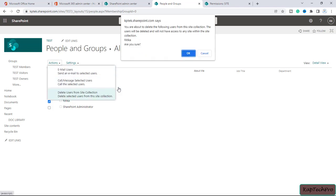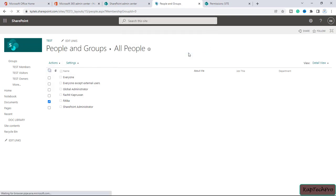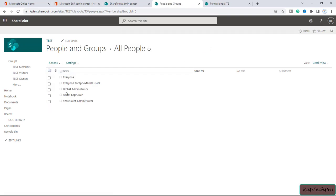We check the box next to Hrithika's name, click on actions, and select 'delete user from site collection'. A prompt message says the user will be deleted and will not have access to any site within the site collection. We click OK — Hrithika is now removed from this particular site.